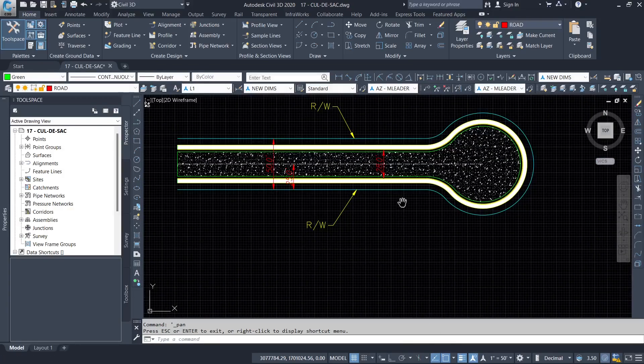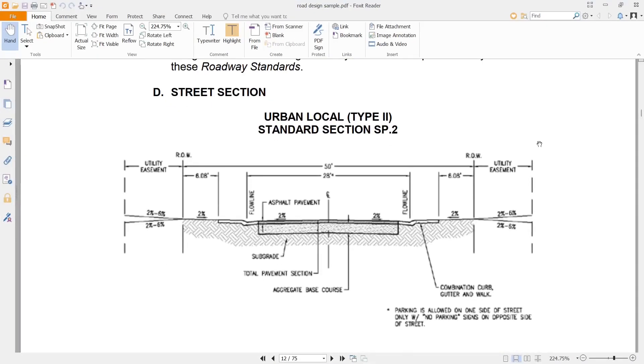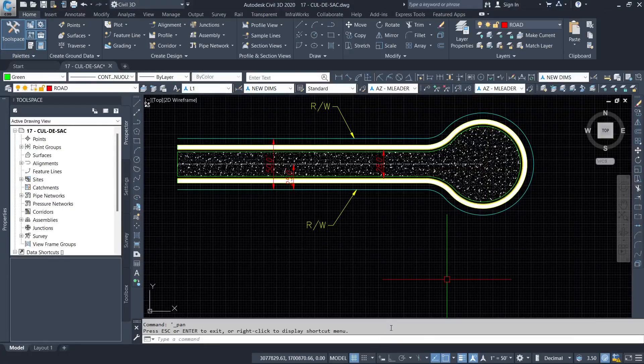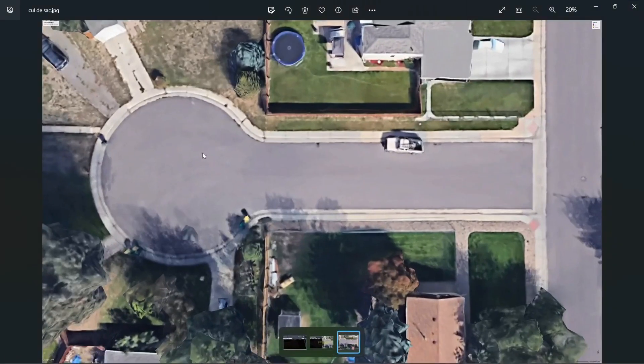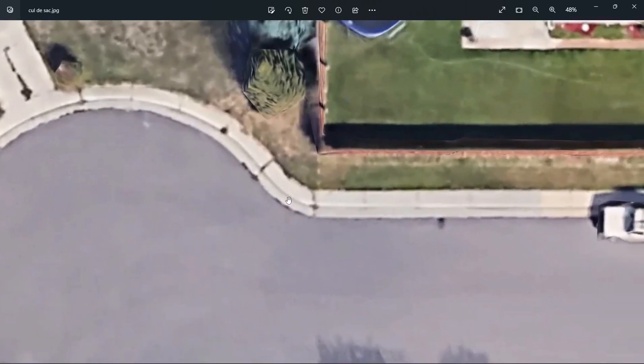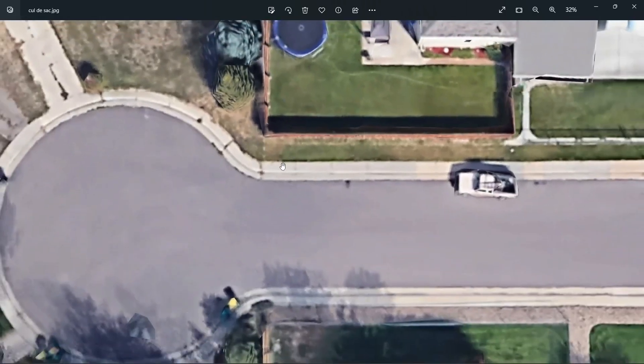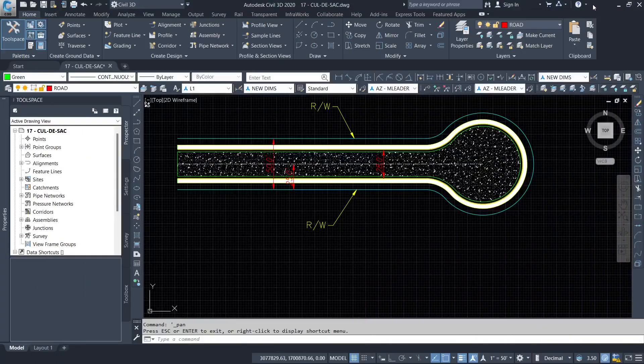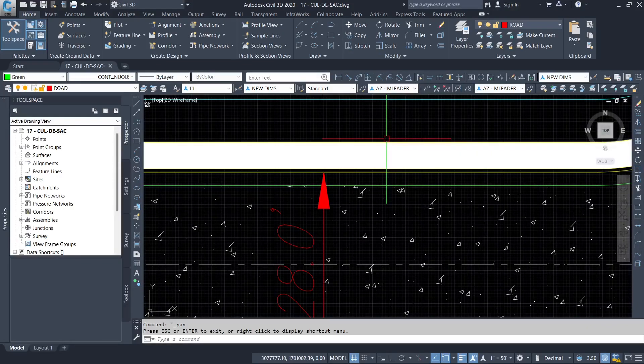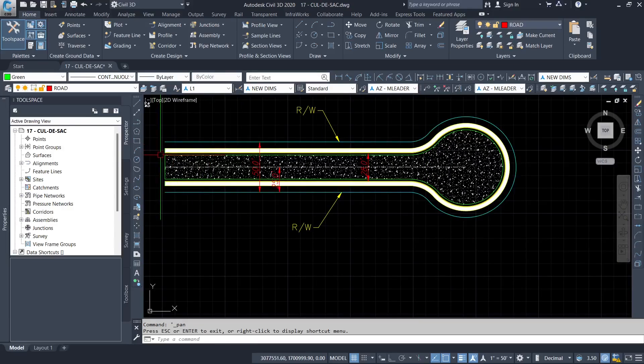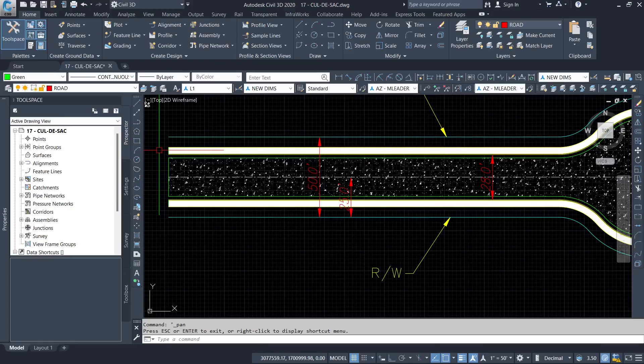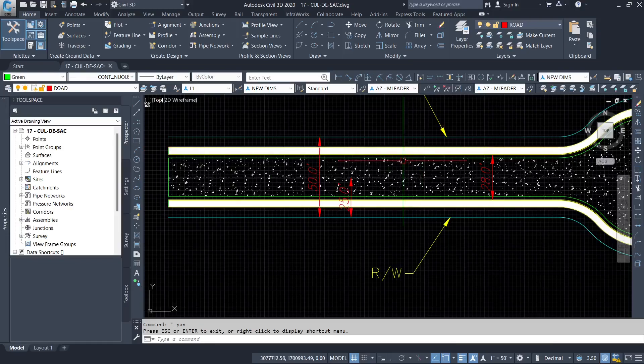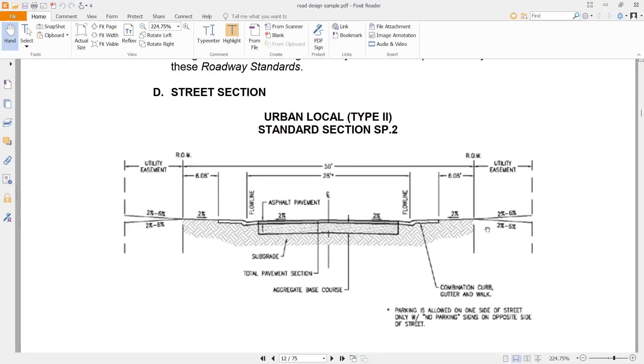You can compare. So we have the pavement, you have a gutter, a flow line, the curb, the walkway. Now between the edge of the walkway and the right of way is where you have other utilities going through. Maybe you could have water, you could be having gas, you could be having underground electricity. But that is an area, as you can see, it is set out, could be used for utilities.